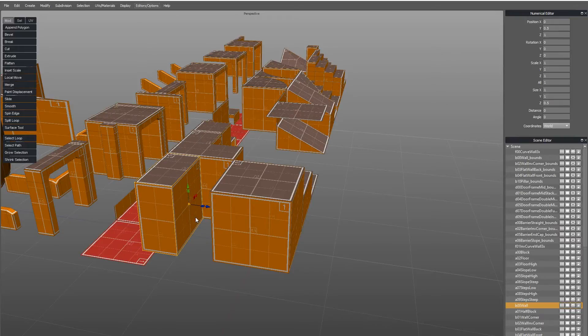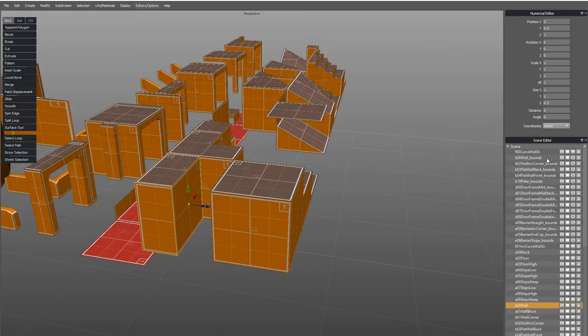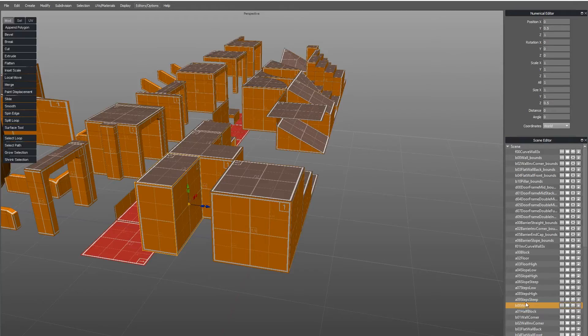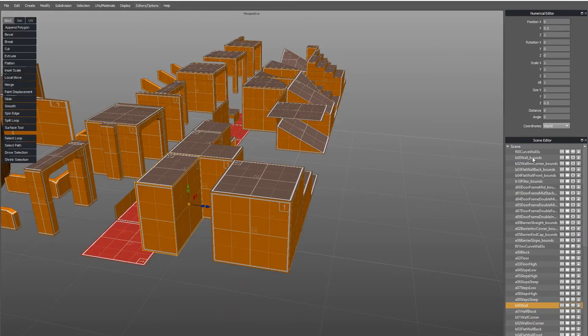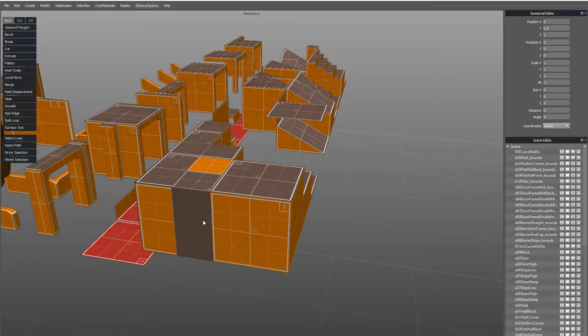So what you can do is you can have helper objects. So if we find somewhere over here, we've got an object called B. This object is called B00Wall and there's an object here called B00WallBounds, which I've got hidden. If I highlight it, what you can see is it's another cube.